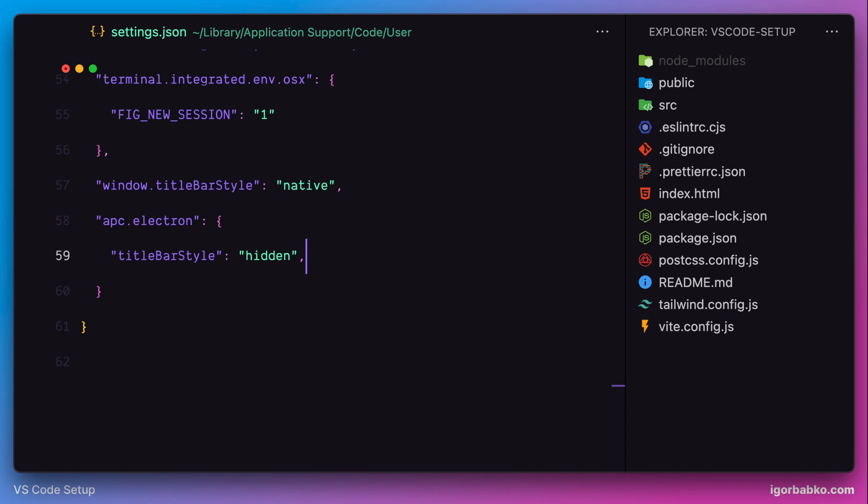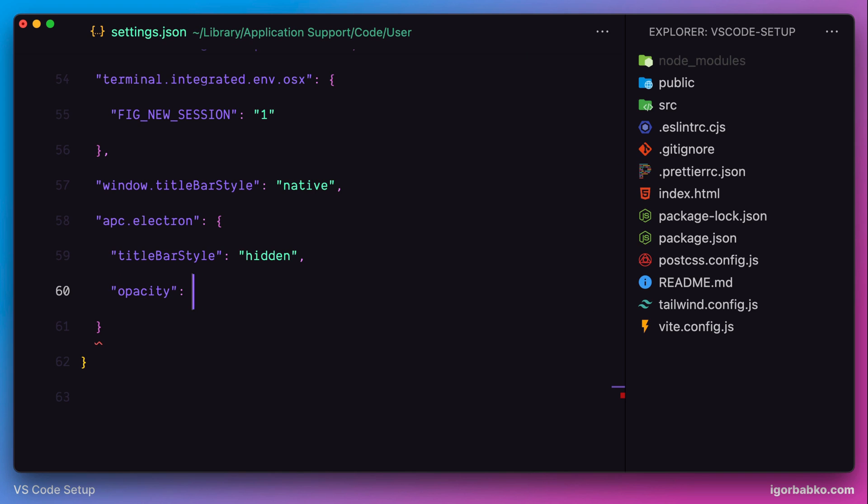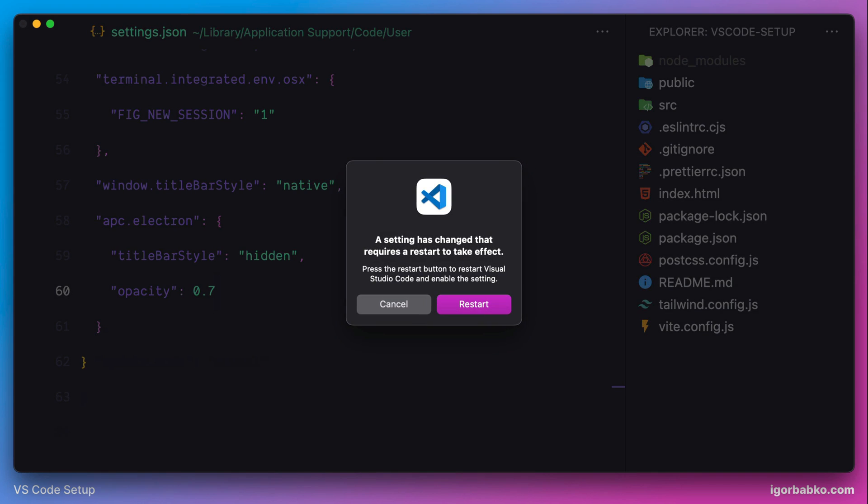The next option, which we also specify inside this electron object, is called opacity. And this option allows us to control level of opacity of VS Code window. So for example, I'm going to use value 0.7.